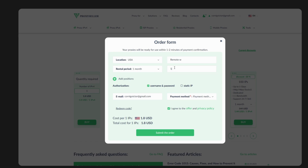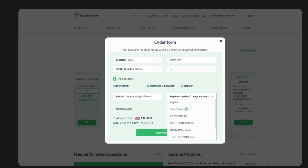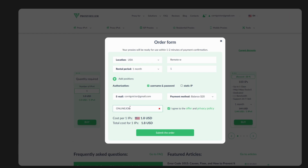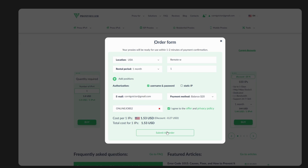I only need one IP. For the authentication, choose username and password — not a static IP. For the payment method, you can use Visa or USDT, but I'll use my balance. Make sure to use the discount code — it's already activated — then submit the order.